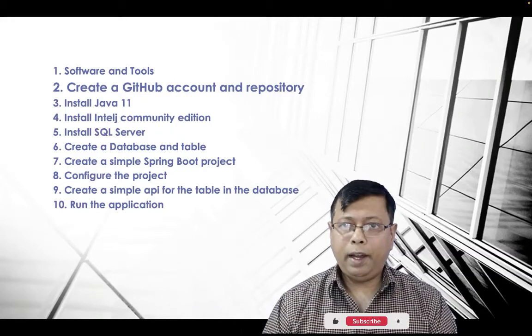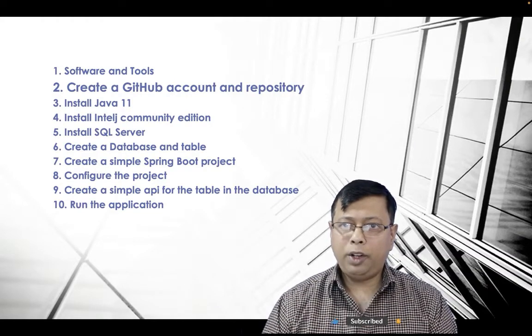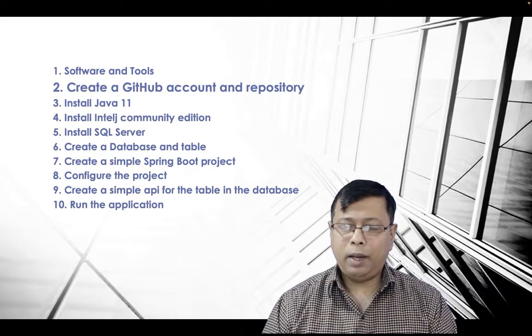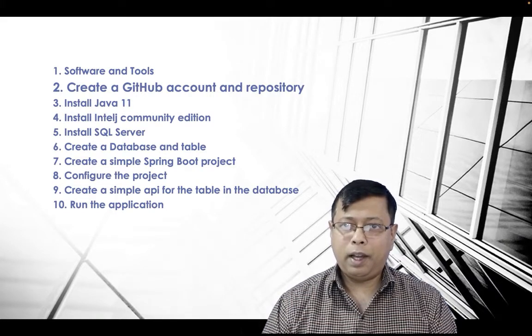Step two, create a GitHub account and repository. A repository is a place where you can keep the code and then multiple people can edit and update together.